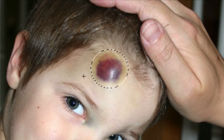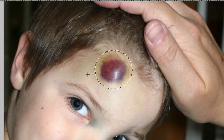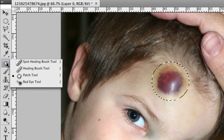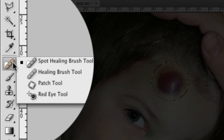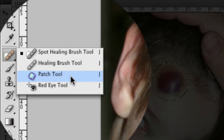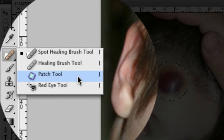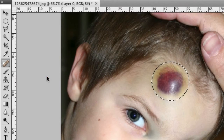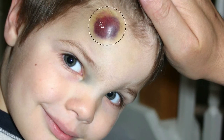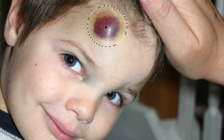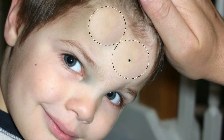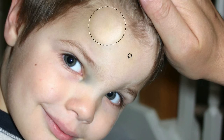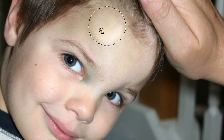Once we have our selection done, we're going to grab our patch tool from the tools palette on the left-hand side. You may see any of these four tools — hold down your mouse button and select the patch tool. The shortcut key is J; hold down Shift and press J to cycle through all four tools. This is how the patch tool works: we move our mouse inside our selection, click and hold, then drag to an area that we want our selection to look like, and let go. It's going to sample the area we dragged on top of and apply it inside our selection.